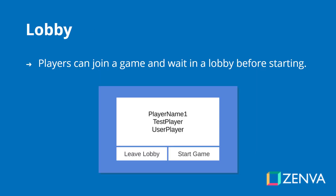We're going to be creating a menu and lobby system, which will allow players to join games and lobby up before jumping into the actual game. As you can see here, we have a lobby and there's three players in it, and as the host, you will be able to start the game.